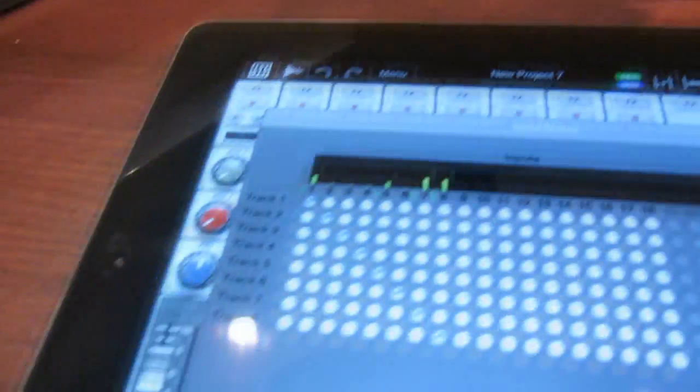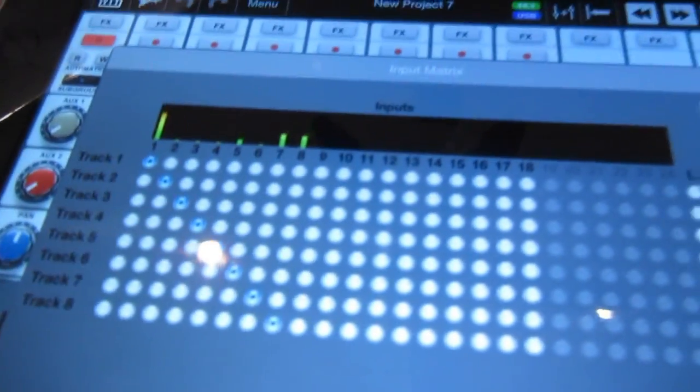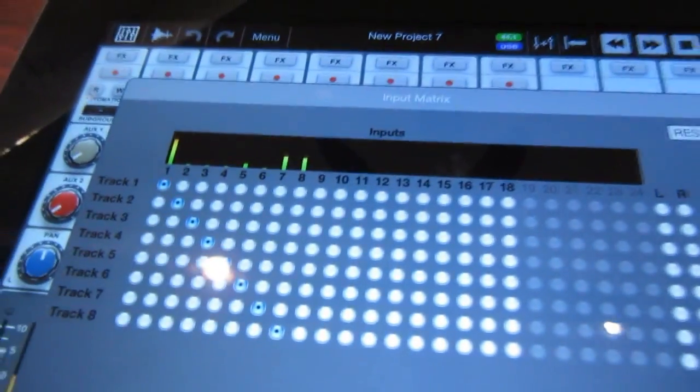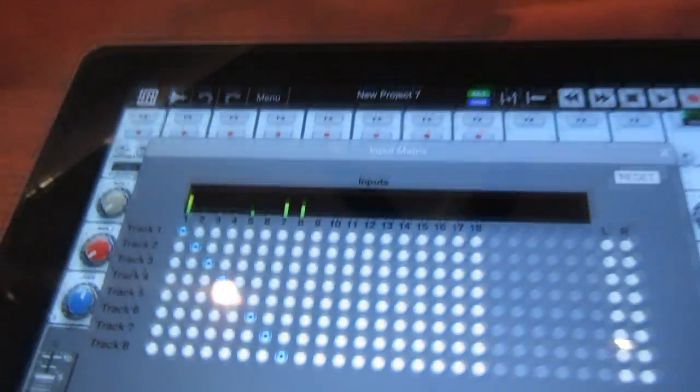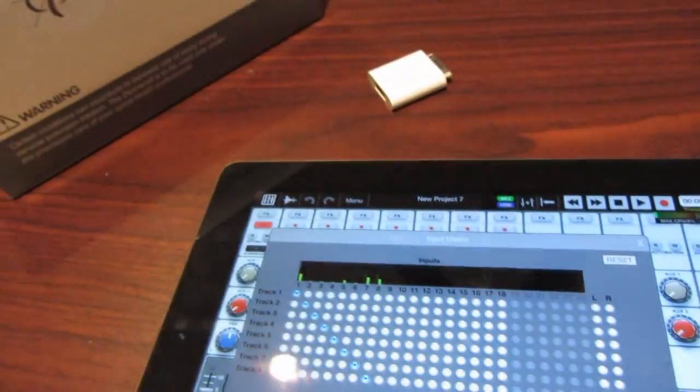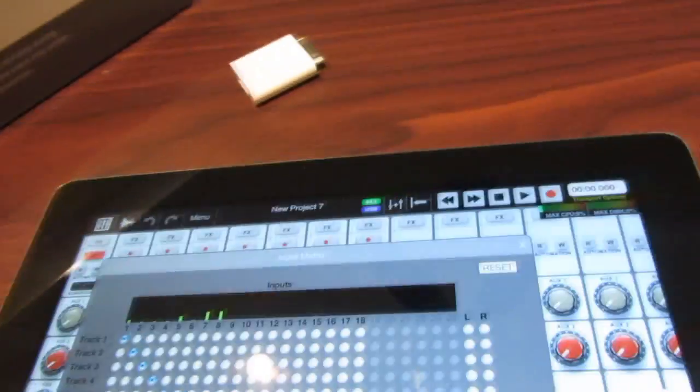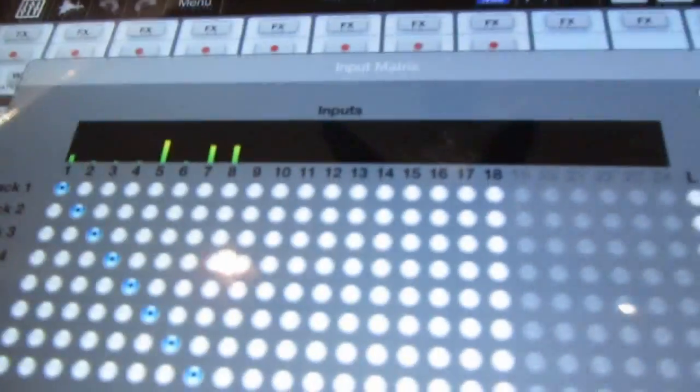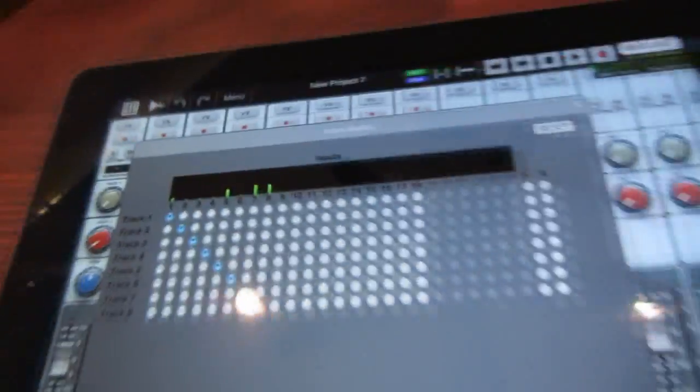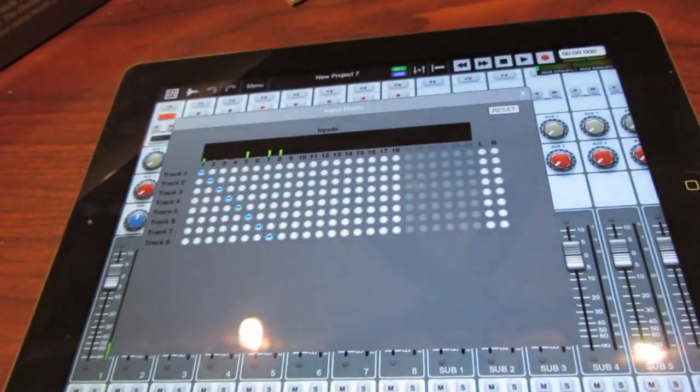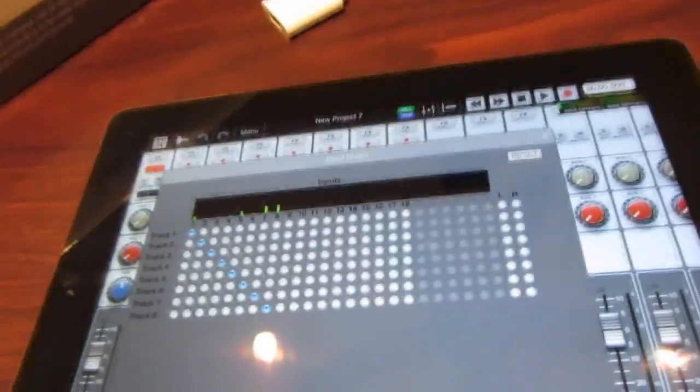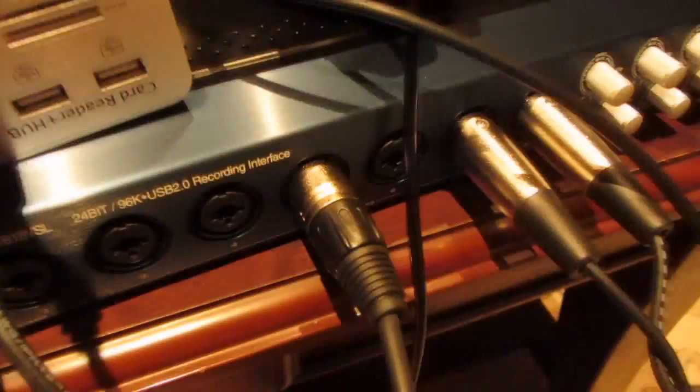If you look on the input matrix, check check, this is the phantom powered mic on channel one. It's my Neumann. Check, check, check, check. It's another one running on channel five because I plugged it here on channel five.